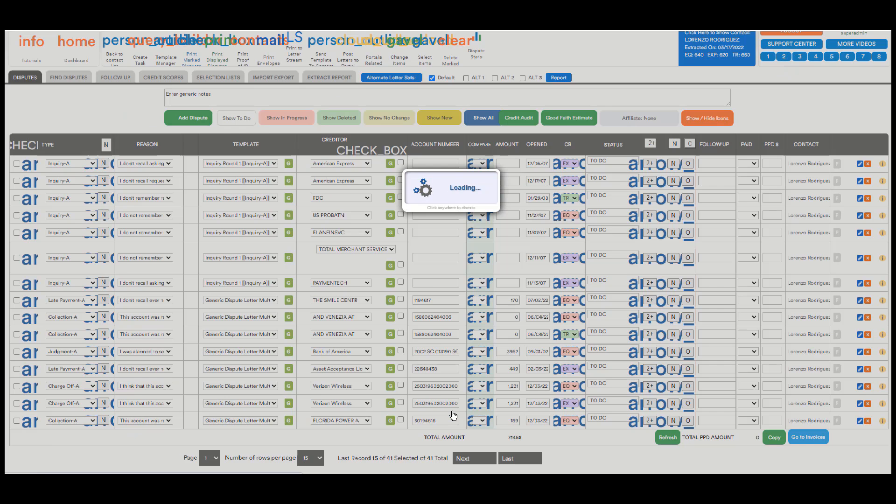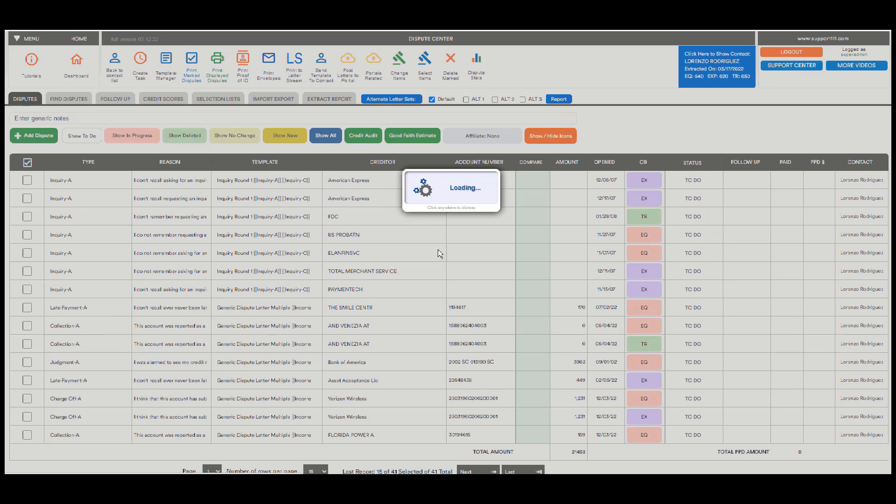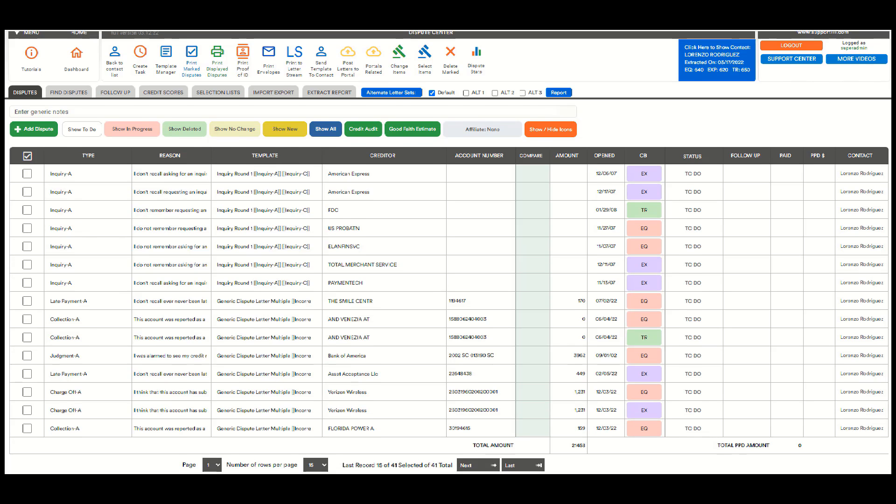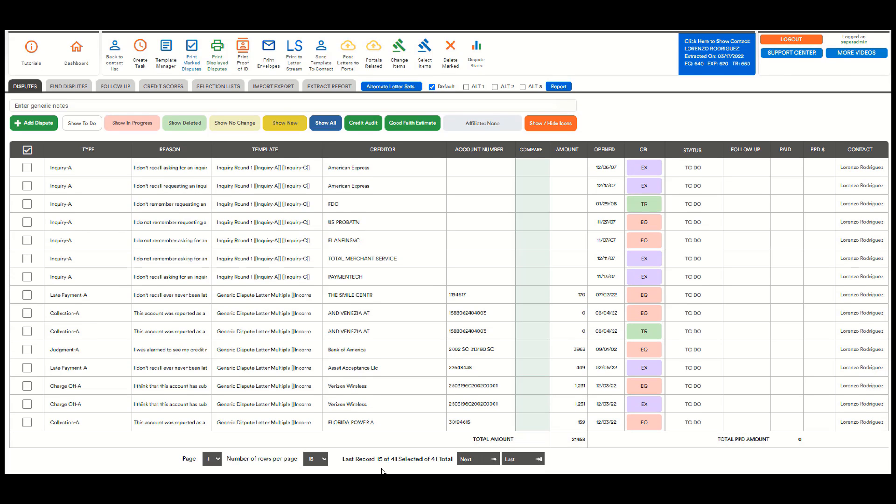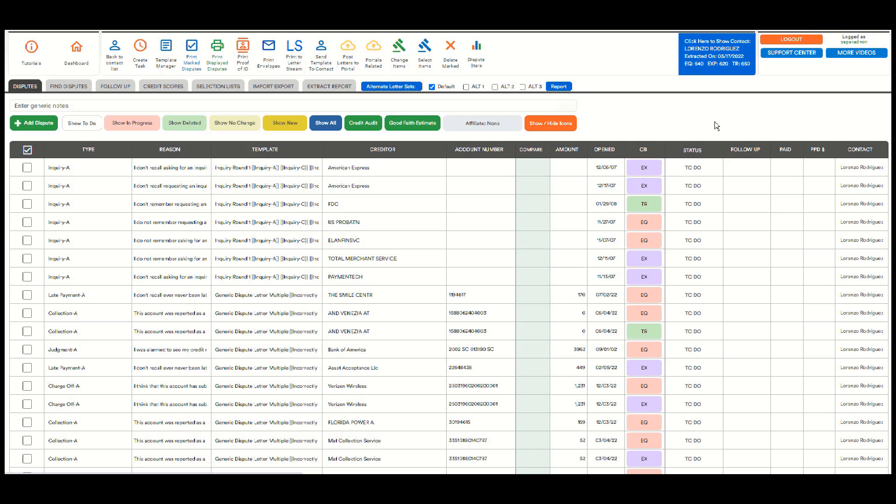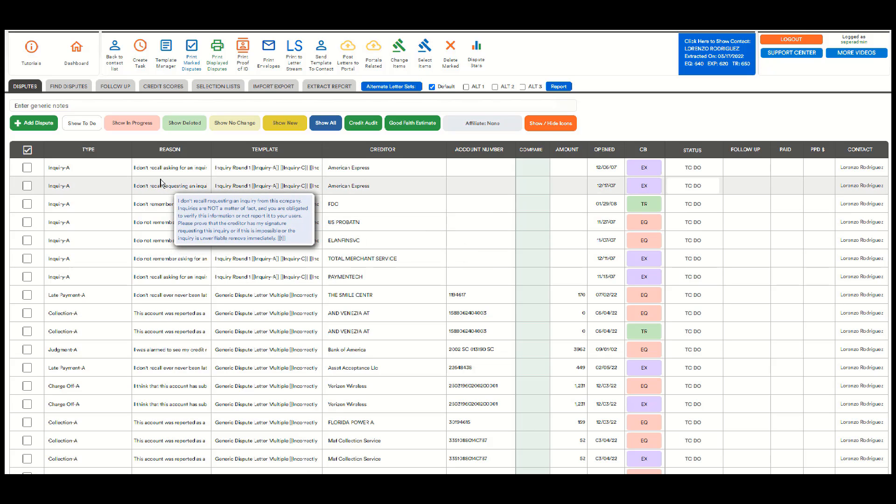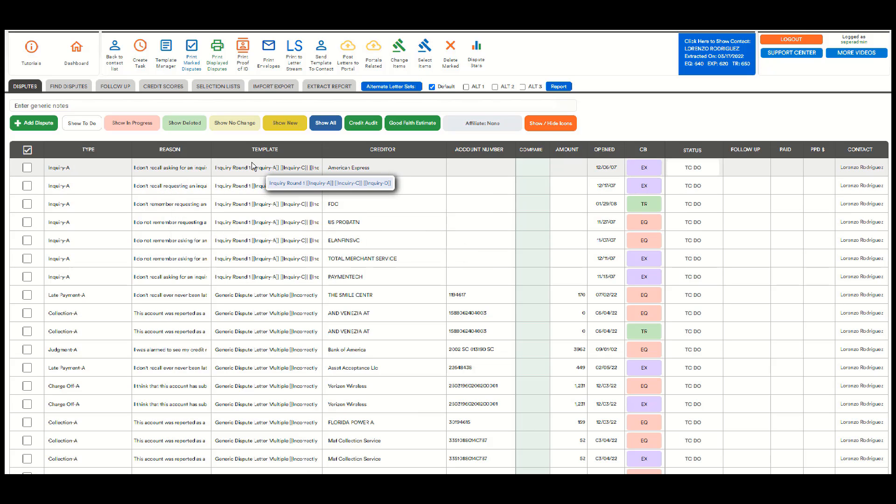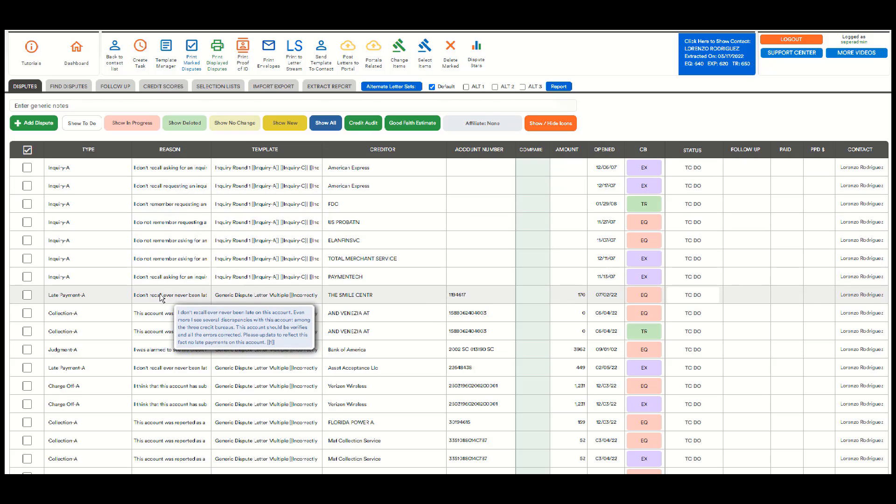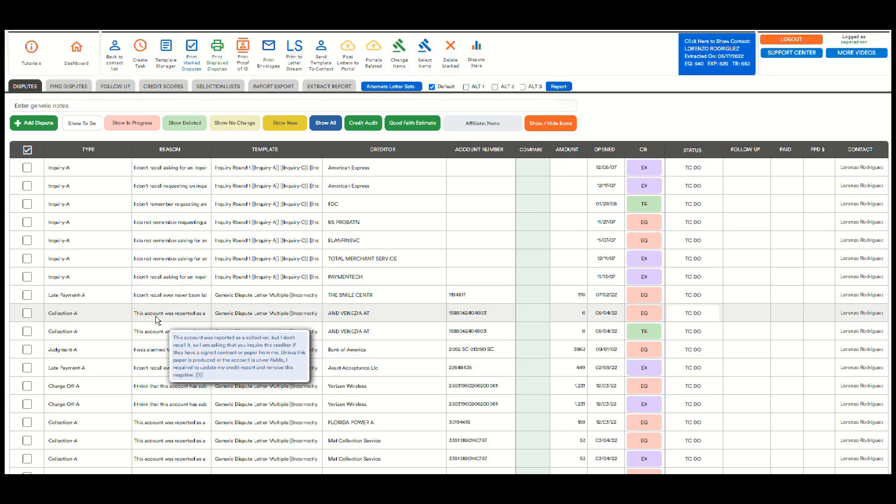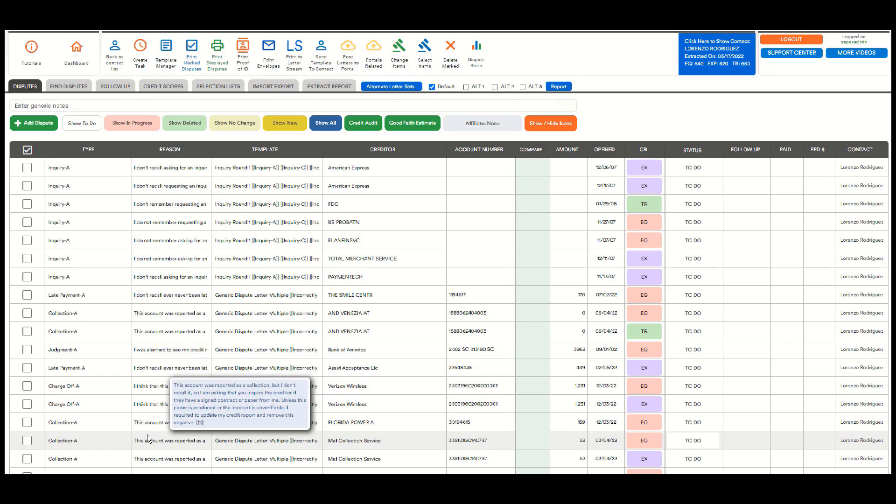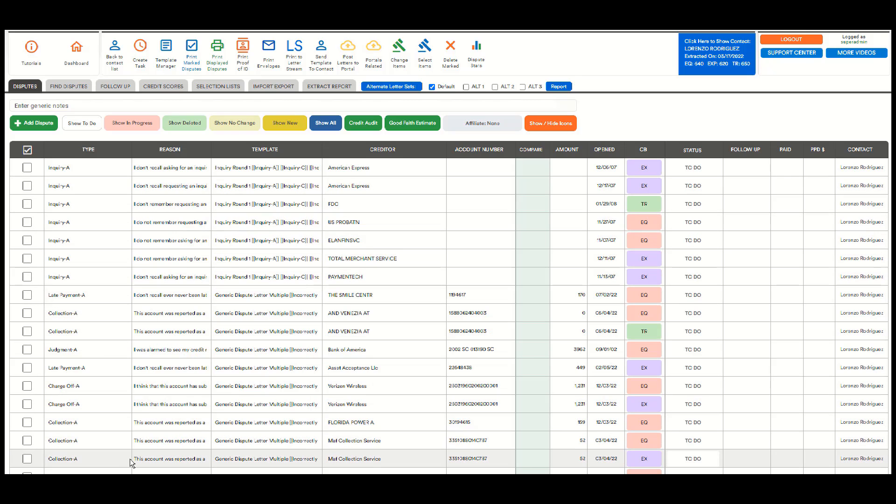In just a few seconds, we have all the disputes extracted. In this case, 41 disputes. I'm going to put 100 here so we can see the whole list. And it's not only the credit report extracted, but it's also the letters, the reasons for the dispute. As you can see they are different for different types of disputes.